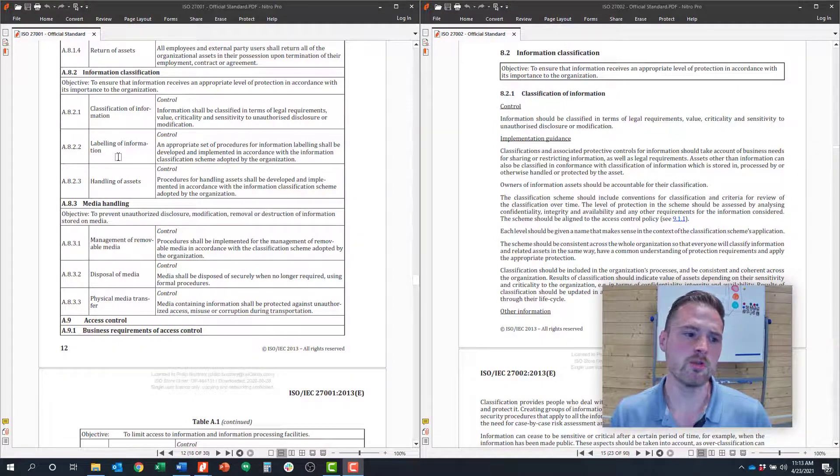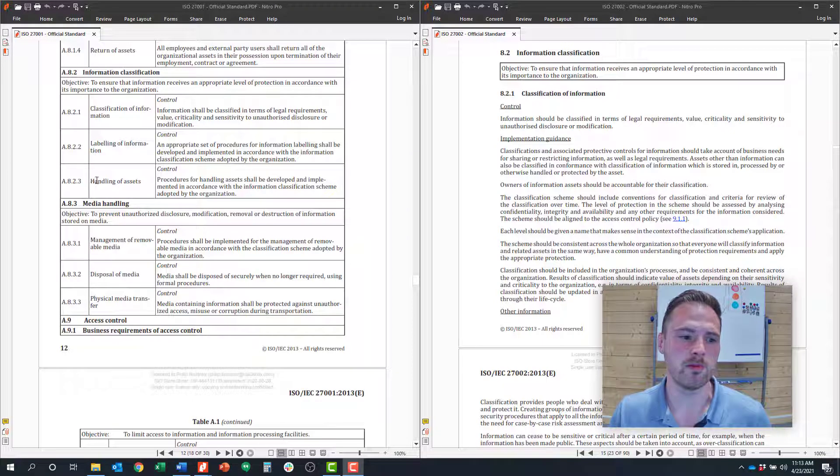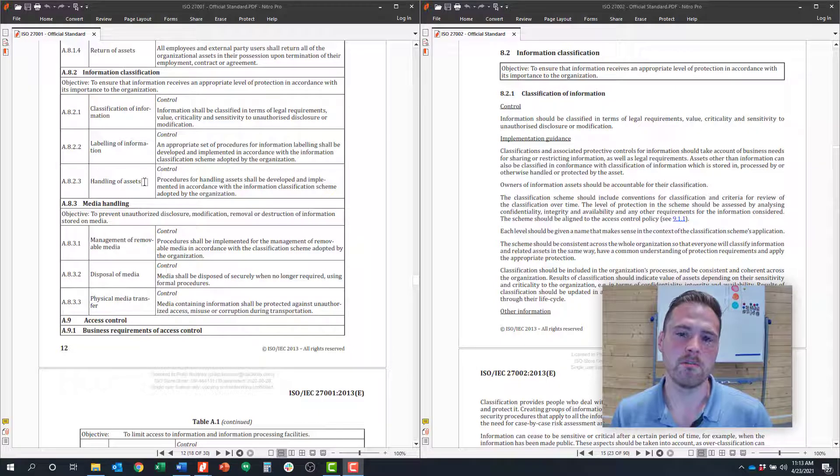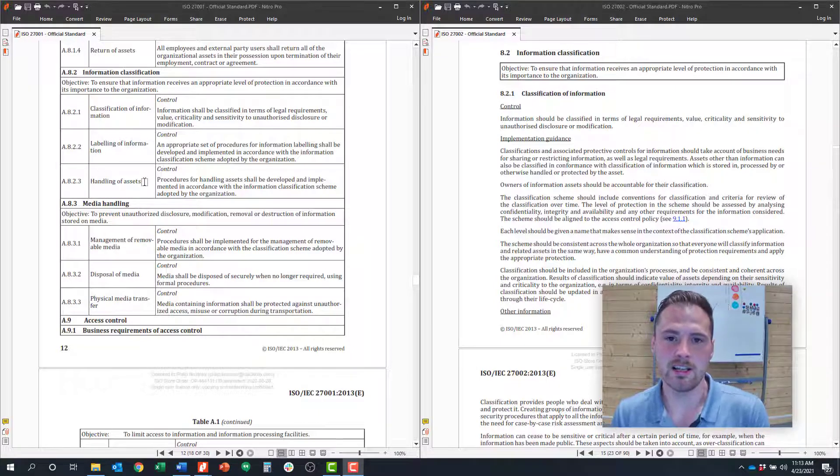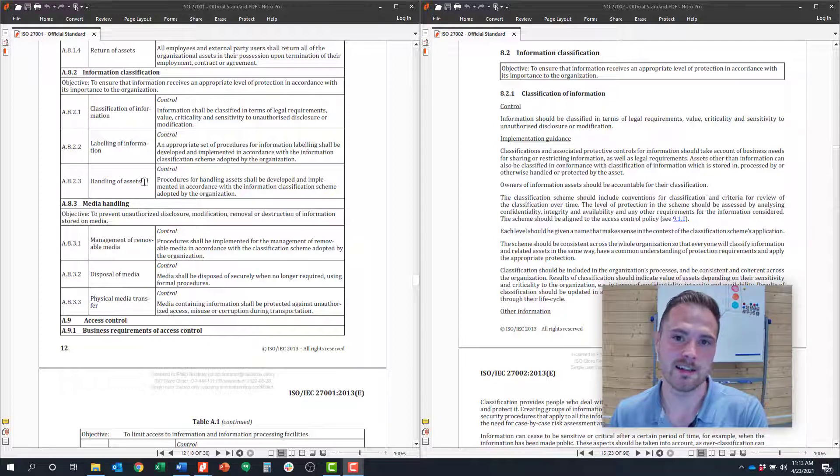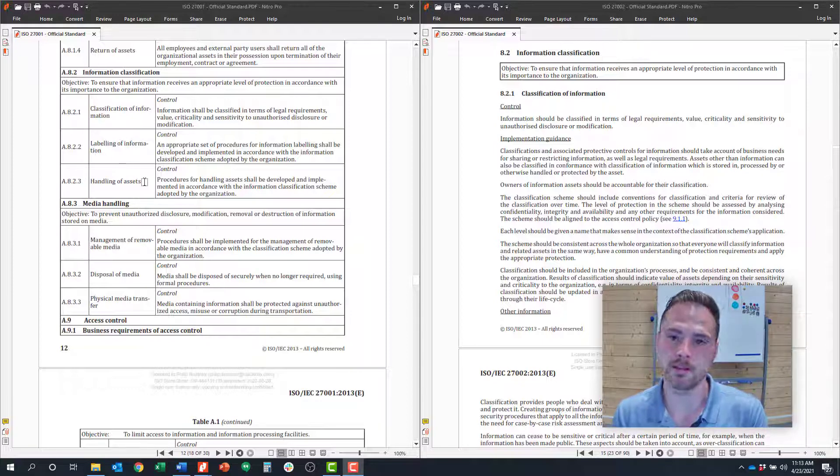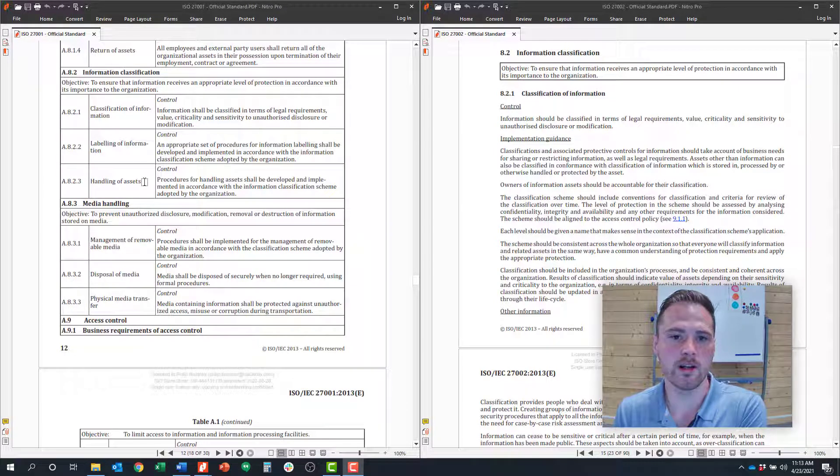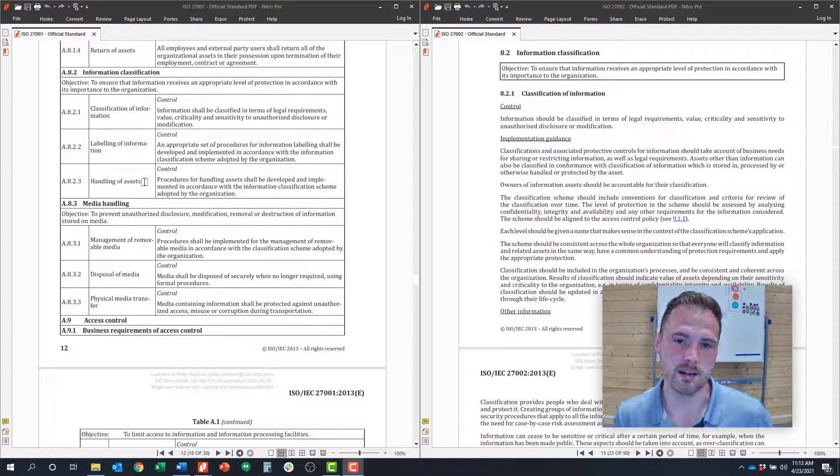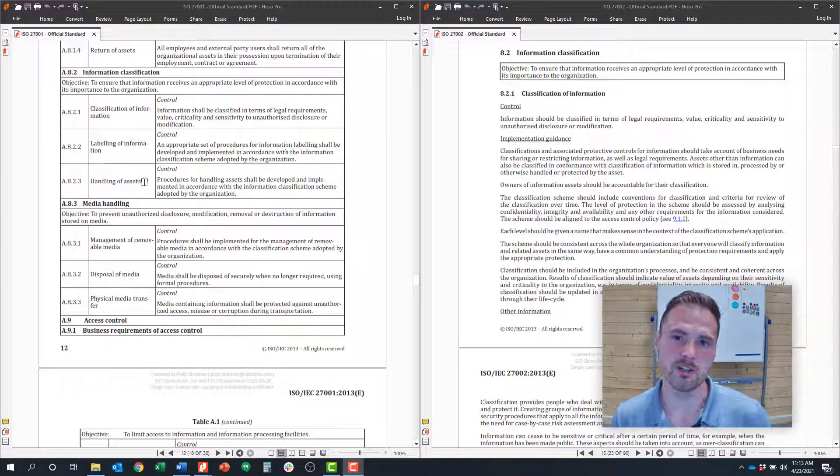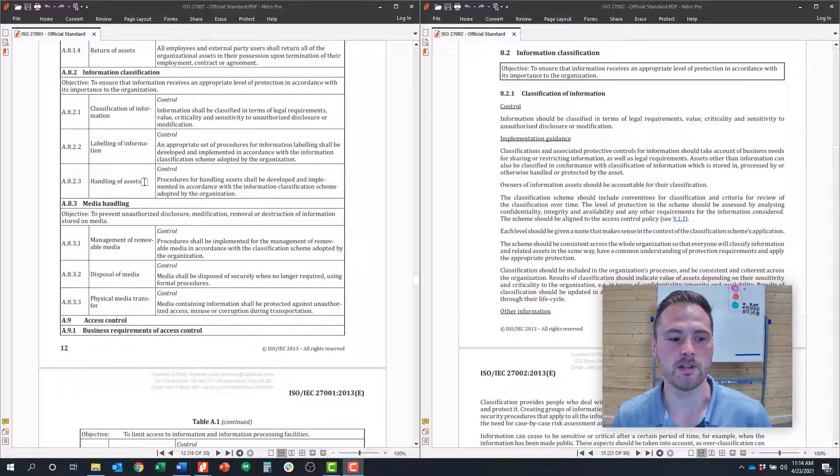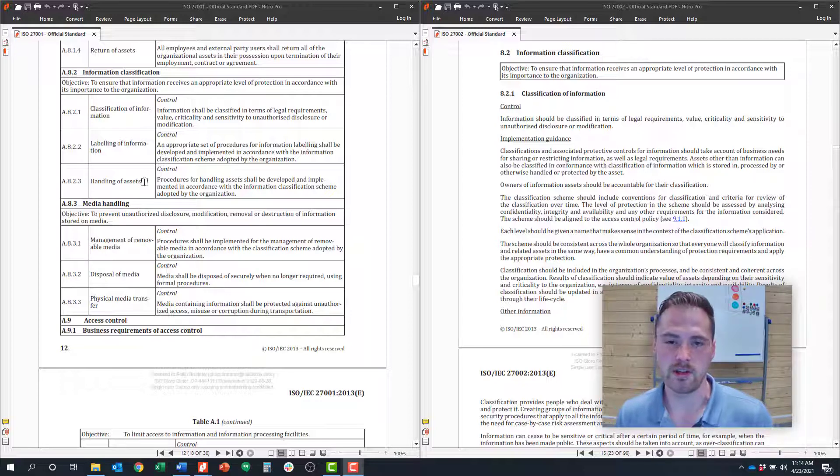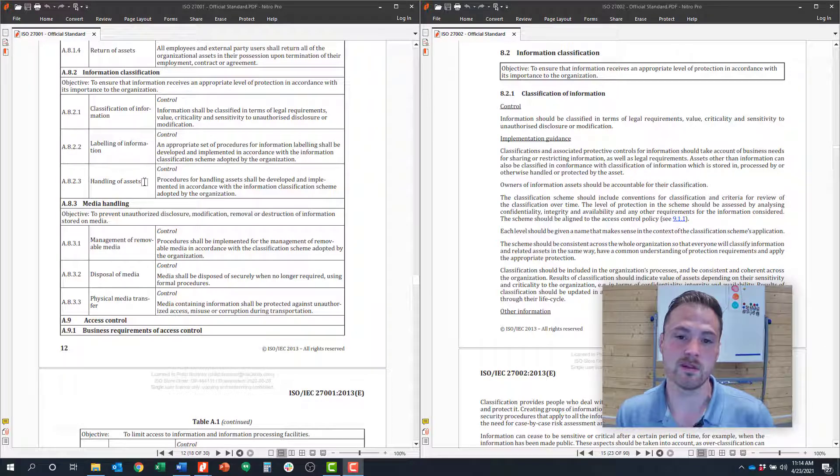The third control, 8.2.3, is around handling of assets. Based on its classification and label, what is the appropriate use and handling of that asset? For example, if it's a public slide deck you can put that on the internet, but if it's confidential data maybe that can only live in certain zones of the organization or only be shared with certain individuals.